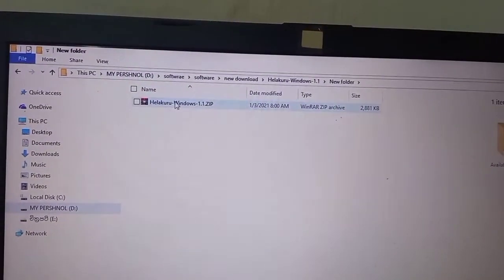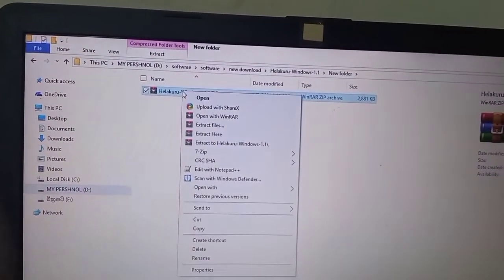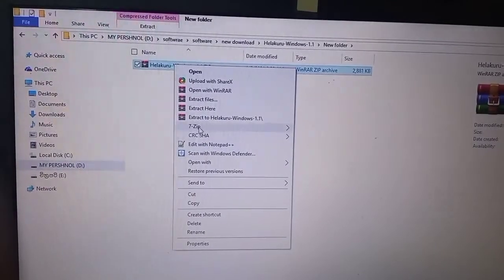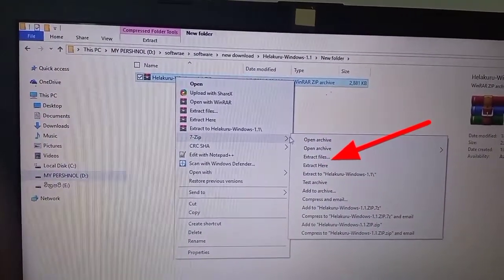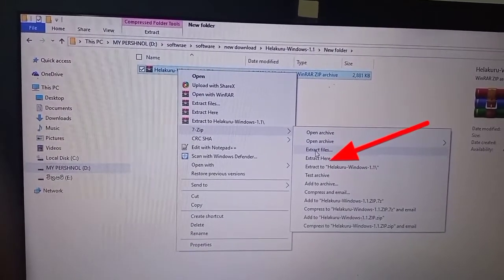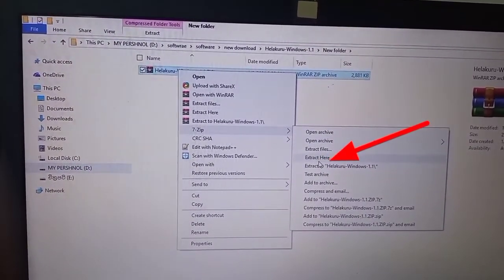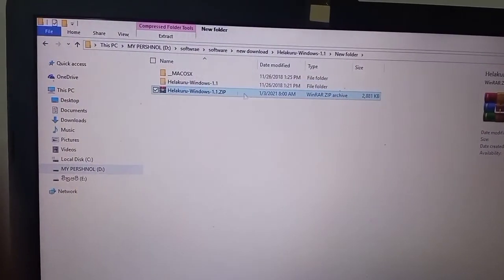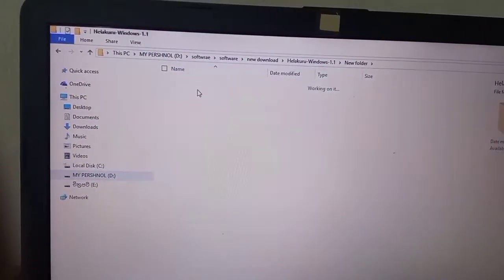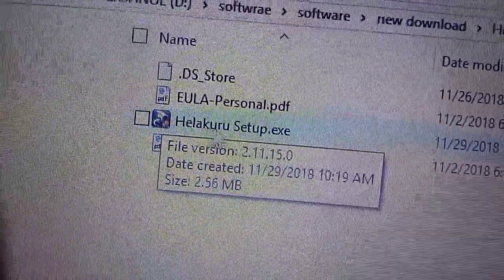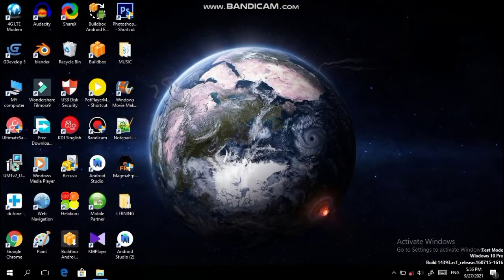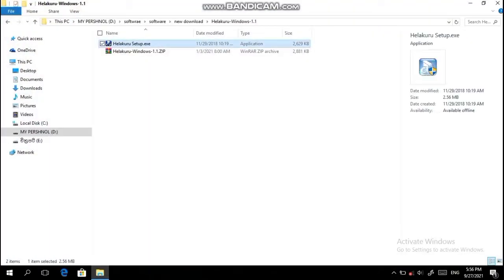This is the SIP file. Check and download the link so you can download it. There is a link provided in the video — you can also check it. When you have the menu, you can double-click on the menu and click on it.